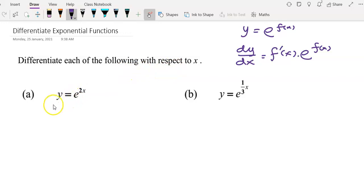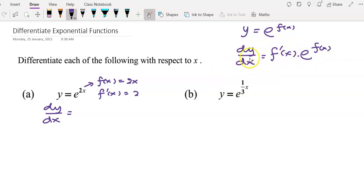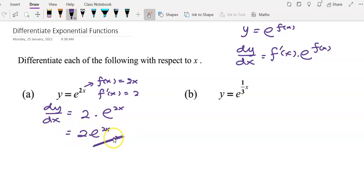Differentiate each of the following with respect to x. For question a, I find dy/dx by considering f(x) as 2x, so f'(x) will be 2. Following the formula, dy/dx equals f'(x) times e^f(x), so we write down f'(x) which is 2, then multiply by e^(2x). So dy/dx equals 2e^(2x).